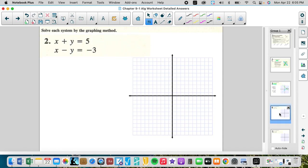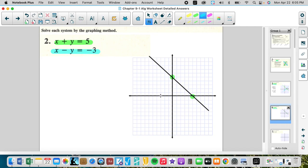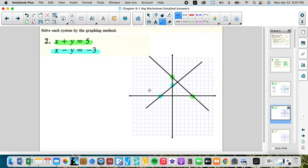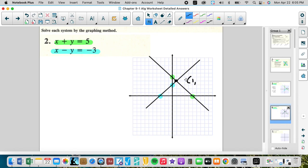Let's speed it up. The green equation has x-intercept five and y-intercept five — connect the dots. The blue equation has x-intercept negative three and y-intercept positive three — connect those. The intersection looks like it is at (negative 1, 4) — that would be our solution to the system. Graphing is nice and efficient.